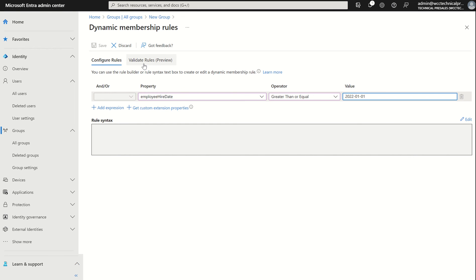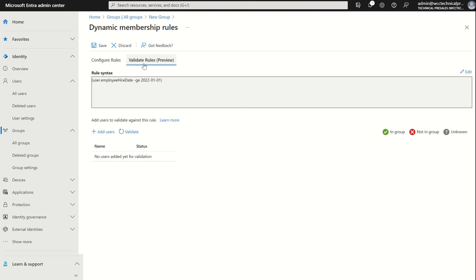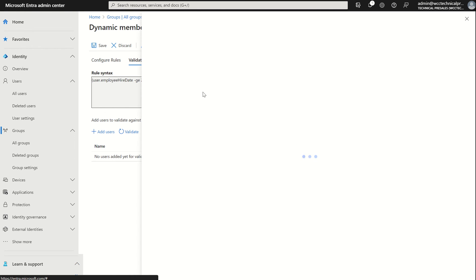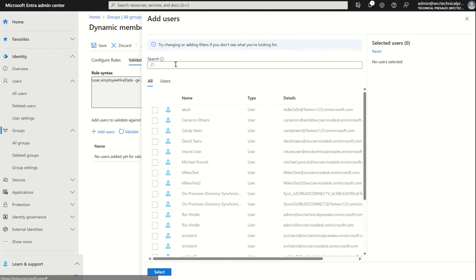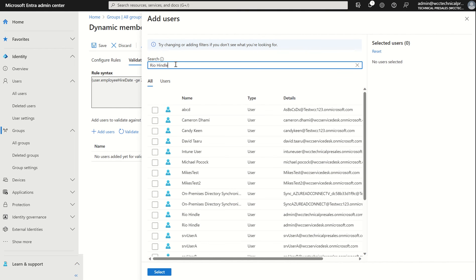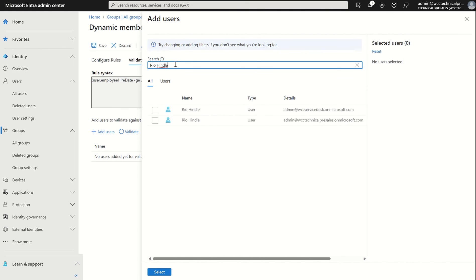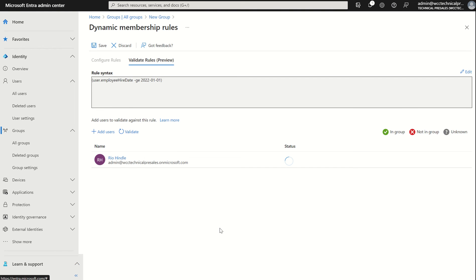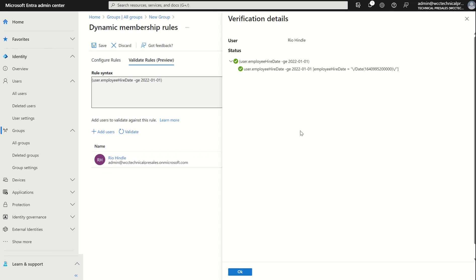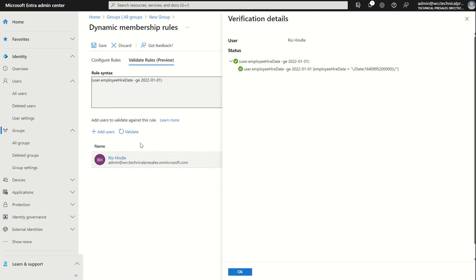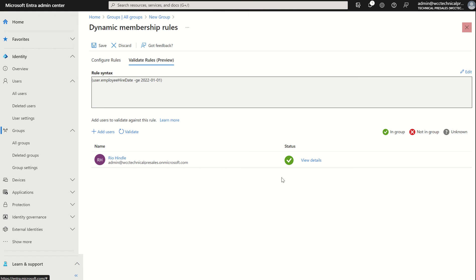We can validate the rules. If we select validate rules, I can select add user. I can type in my user account, select the right one, select. You can see that the status is green, which means in a group. We can select view details and we can see that this expression or this set of rules matches my attribute I have associated with the user account Rio Hindle. That is successful.